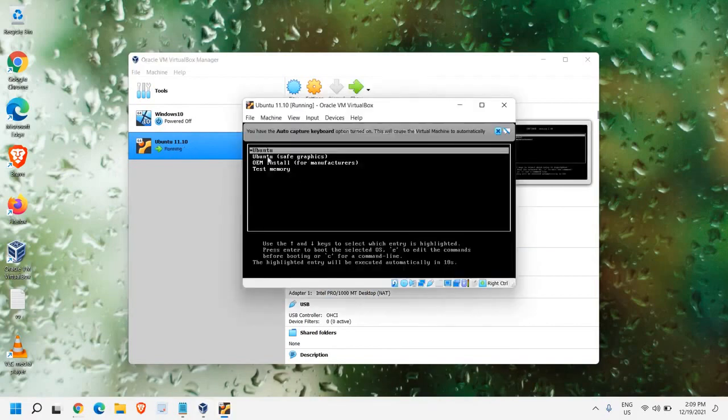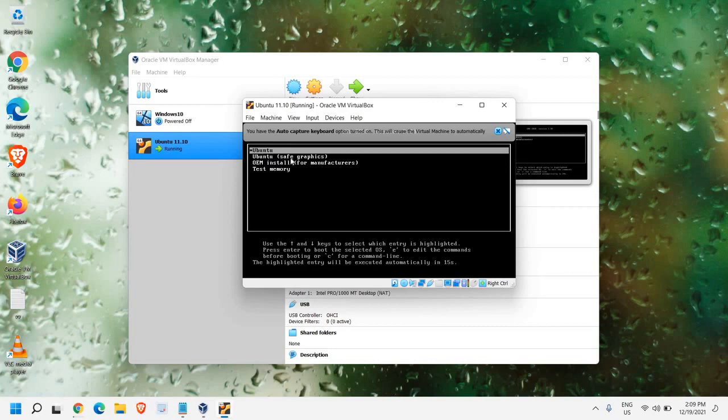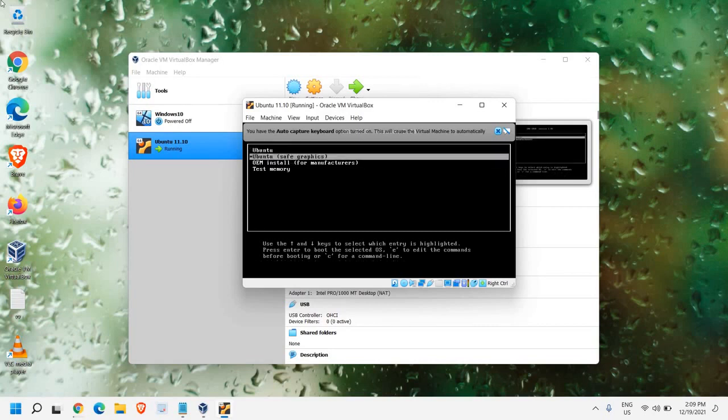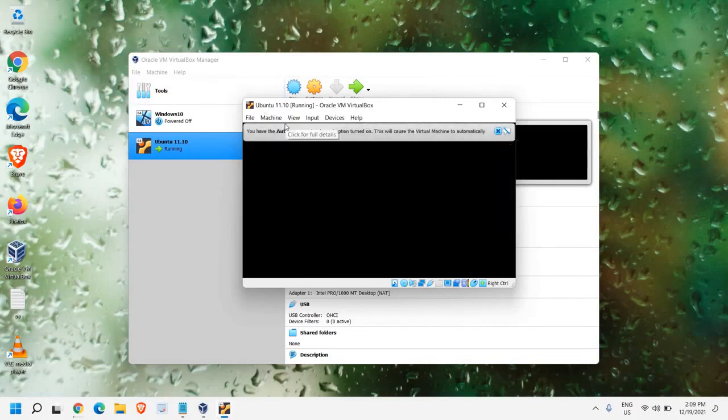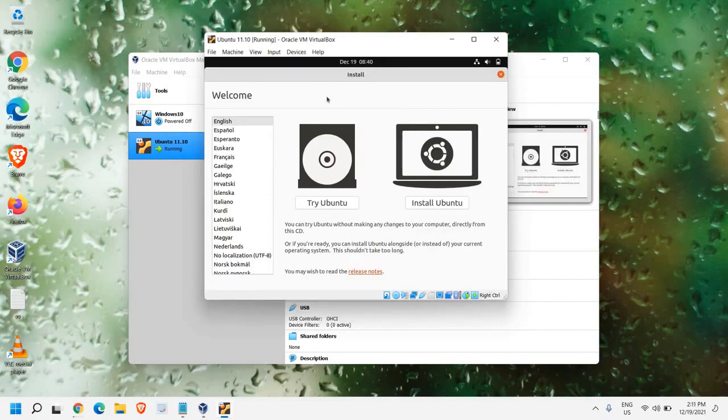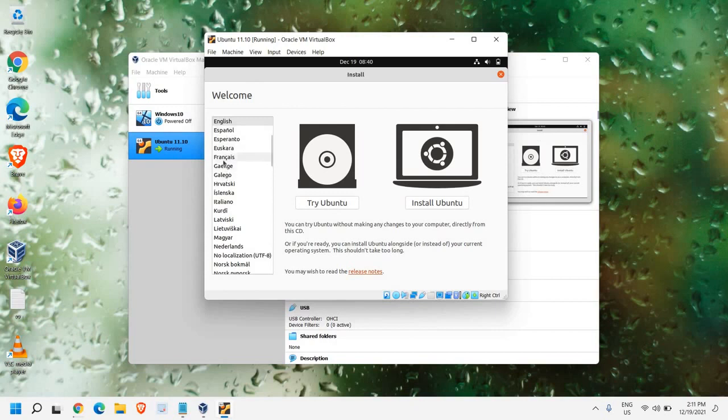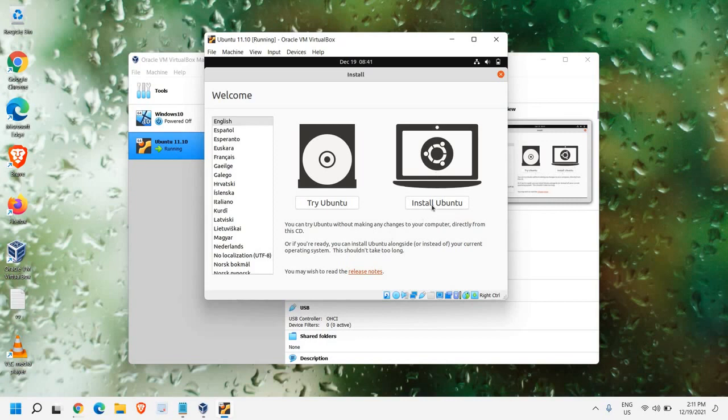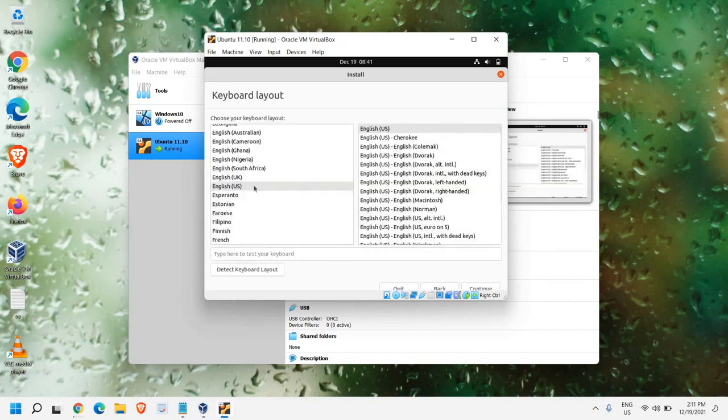And Ubuntu installation is going to be started now. So here we are getting 4 options. Ubuntu, Ubuntu Safe Graphics. With the help of arrow key, what I would recommend is to select Ubuntu Safe Graphics. And then you need to hit Enter. After 2-3 minutes, you will get this window where you have the Welcome screen. And from here, we can change the language like English, Spanish or any other language which you need. I'll just keep it English. And here, I can see Try Ubuntu or Install Ubuntu. So we will click on Install Ubuntu.